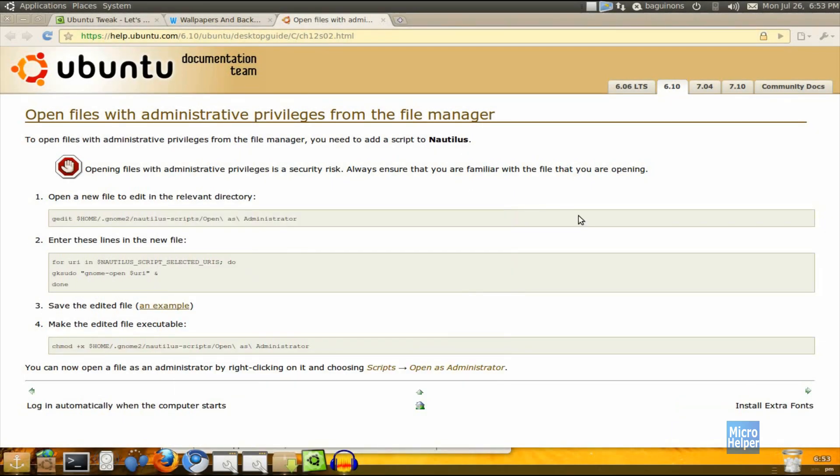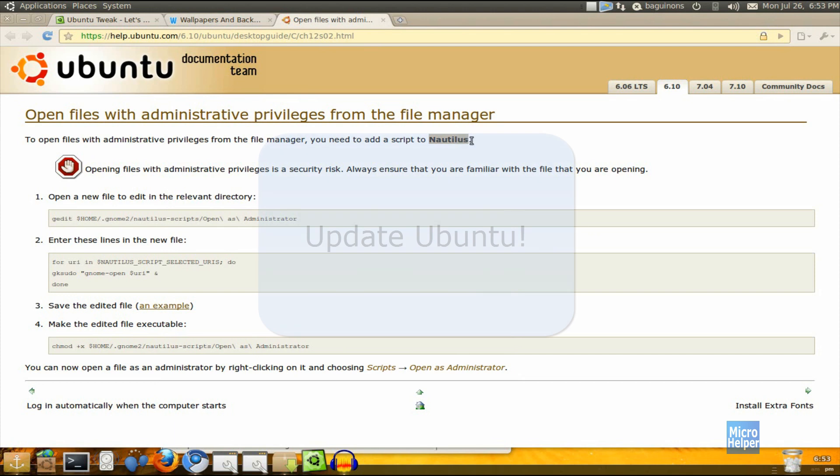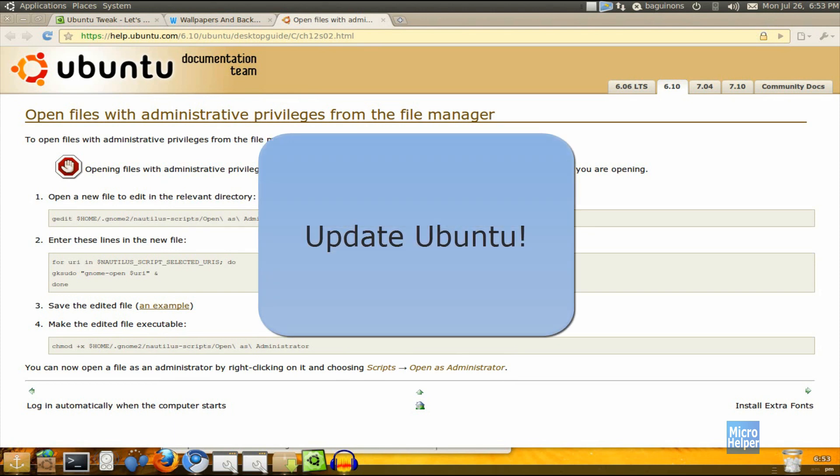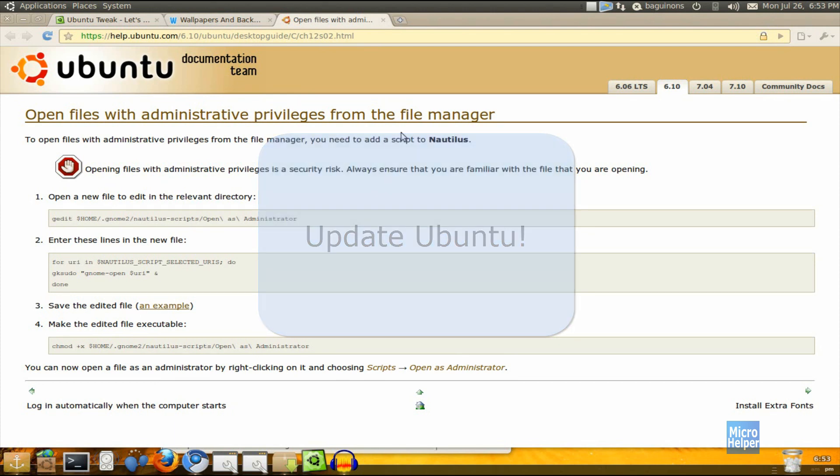Hey guys, welcome to this Ubuntu tutorial on how to have administrative privileges for your file manager which is called Nautilus. Make sure to update your Ubuntu to the latest updates.